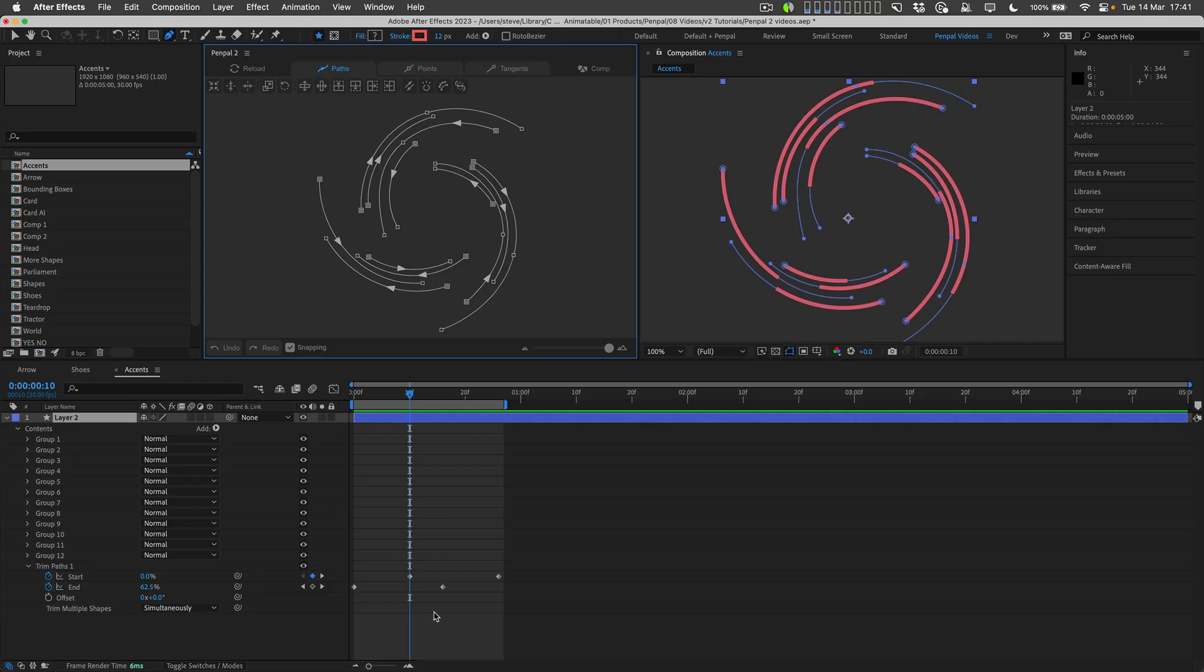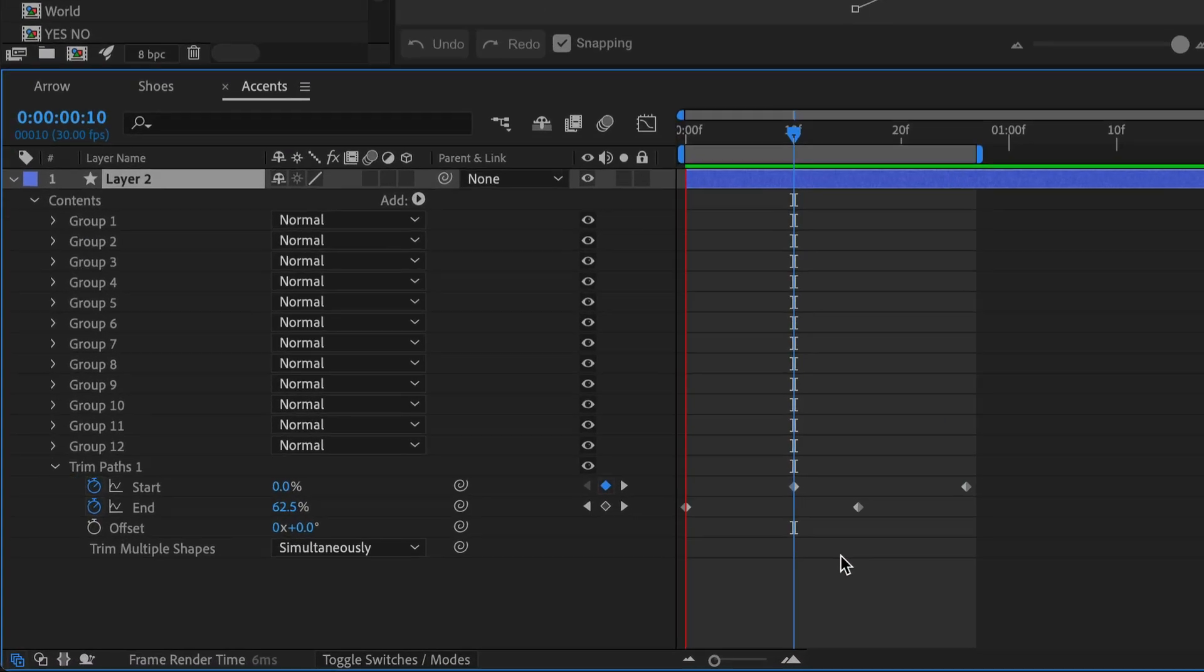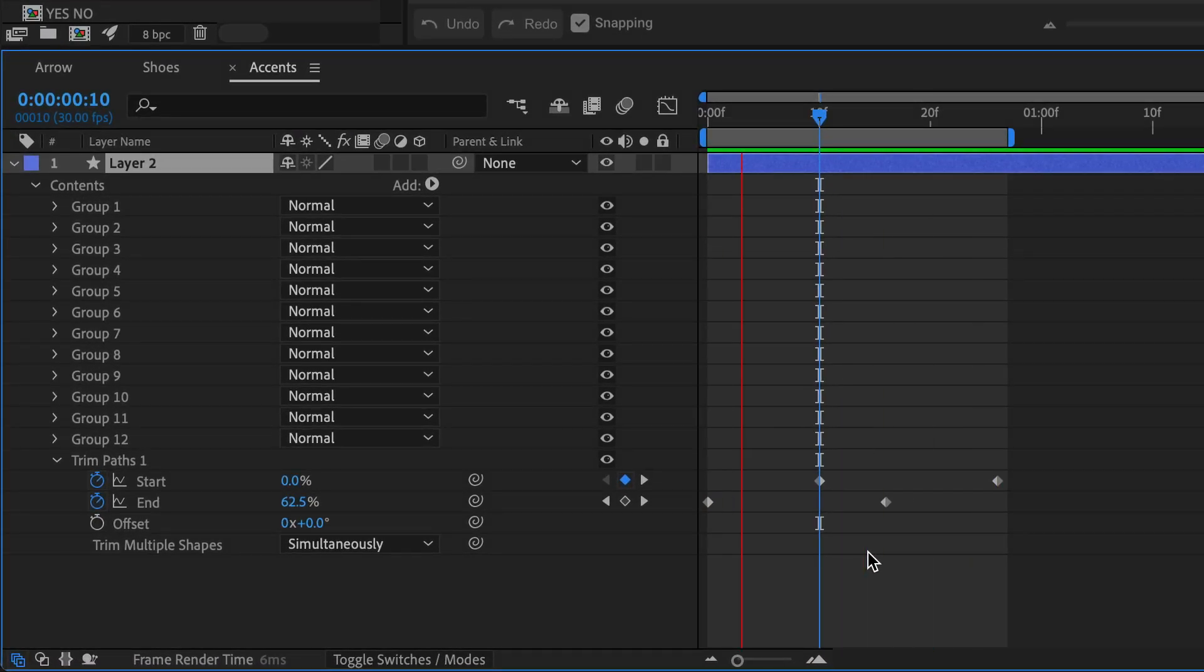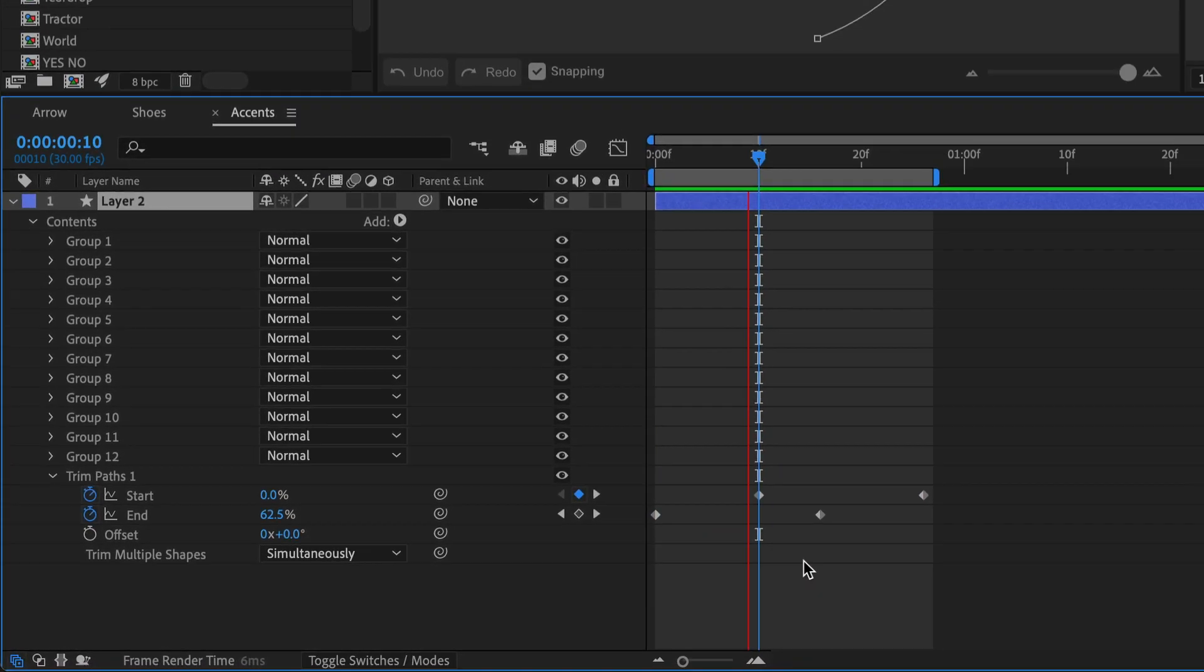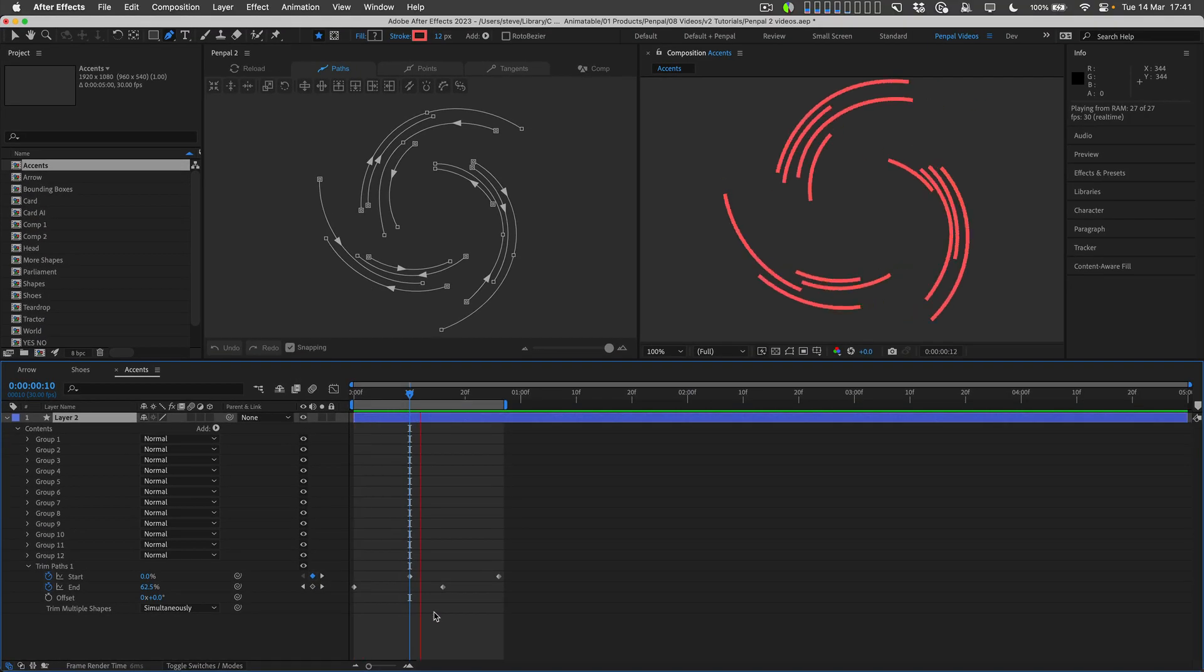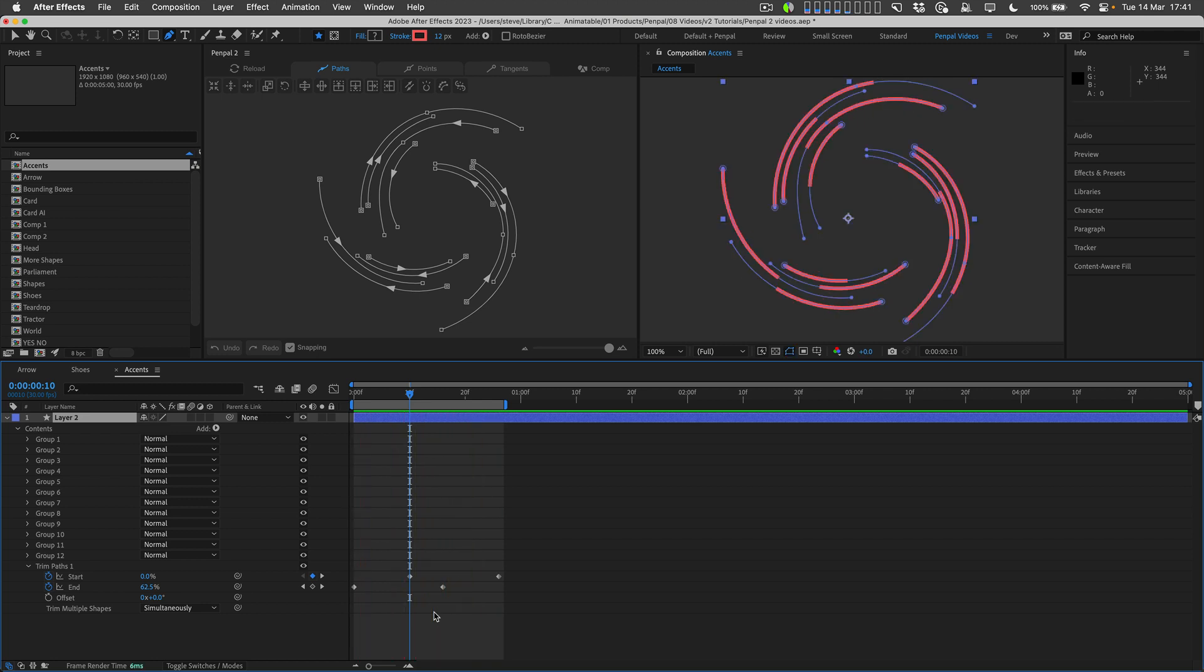I've imported this layer from Illustrator and I'm using a single trim paths operator to trim all the paths simultaneously. But it's not looking how I want it because the paths haven't all been drawn from the center outwards.